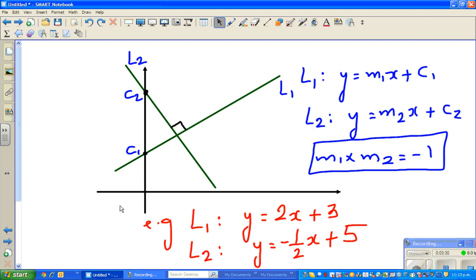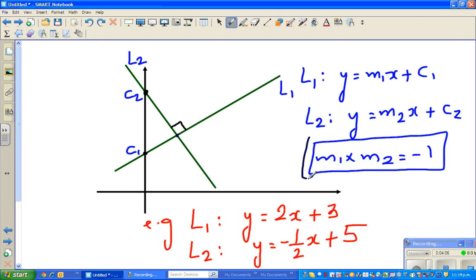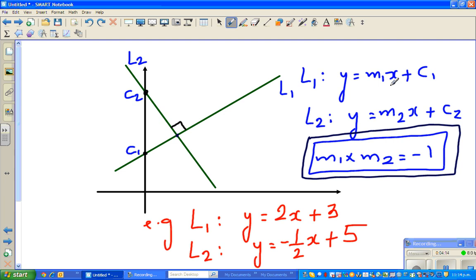Now let's move on to the next fact. I've drawn L1 and L2 — they are perpendicular to each other, meaning they meet at a right angle. L1 has the general equation M1x + C1 and L2 has M2x + C2. This is an important result: if two lines are perpendicular, multiplying their gradients gives negative 1. So M1 × M2 = -1.